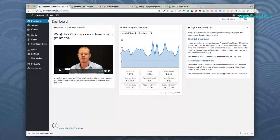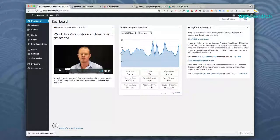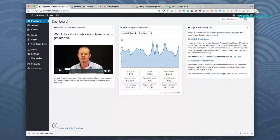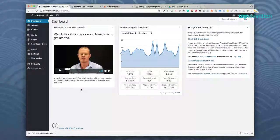The first one is a welcome panel which says, hey welcome to your new website. Watch this two minute video to learn how to get started. They click on play and it basically shows them how to use this dashboard.